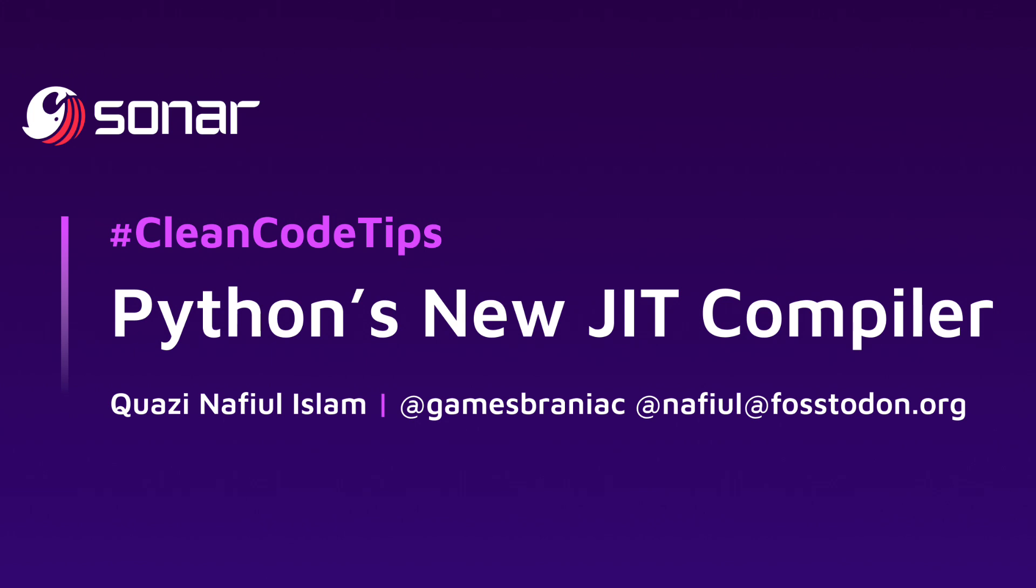Python has this new JIT compiler and you might be really confused because Python is an interpreted language. What are we doing with a compiler? What exactly is a compiler? Why now? And all these questions I'm going to try and answer in this video.